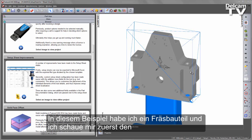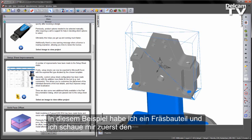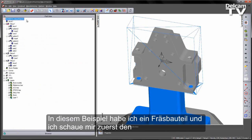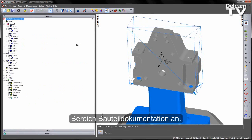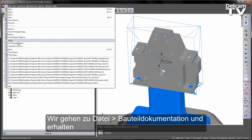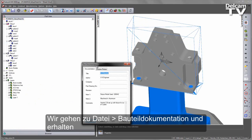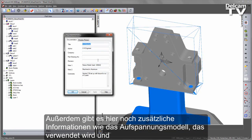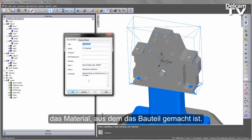In this example I've got my milling part file, and the first thing I'm going to look at is the Part Documentation area. So we can go over to my file menu, Part Documentation, and you'll notice here we have some information regarding who created the part. And we've got some additional information here, such as the fixture model that's been used, and the material that we've machined out of.